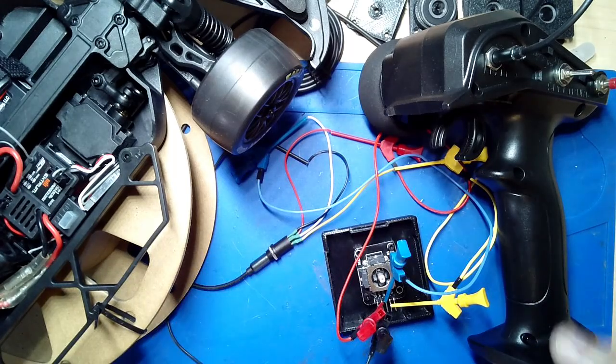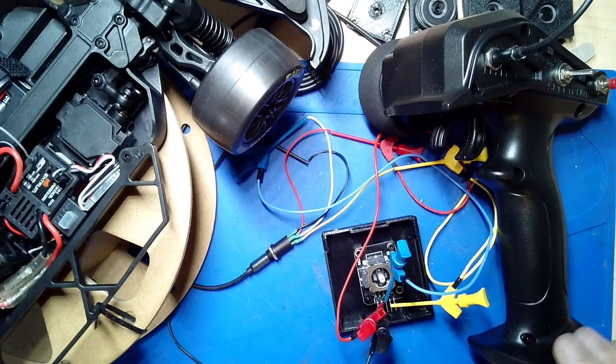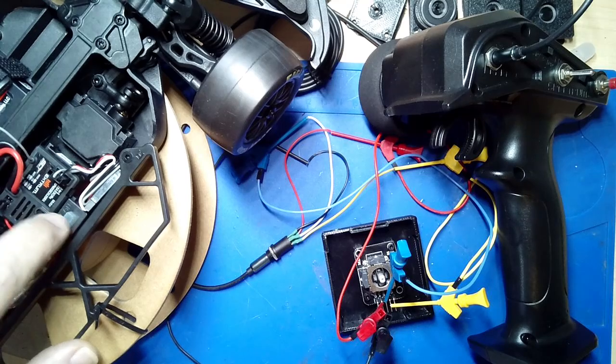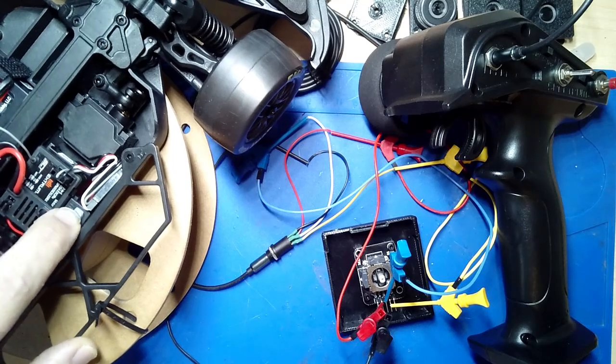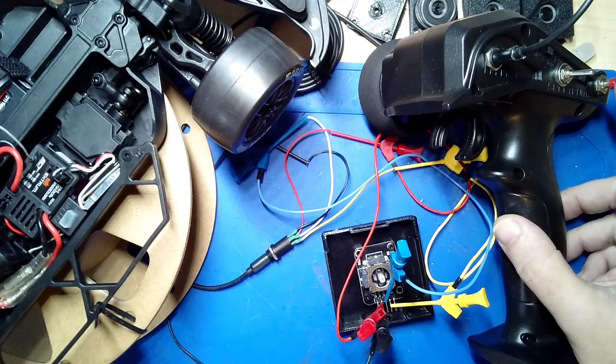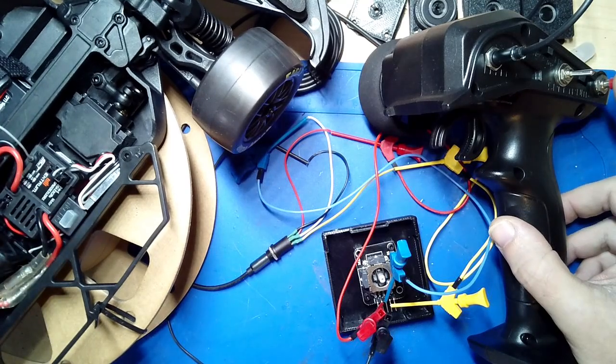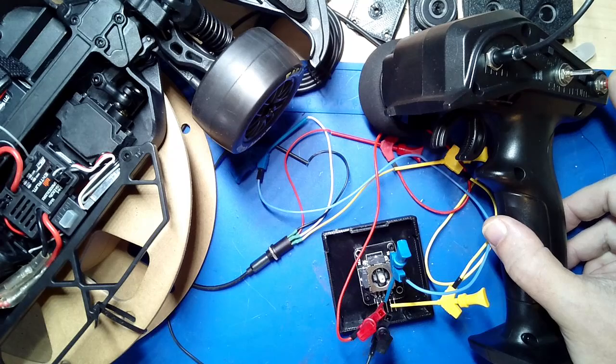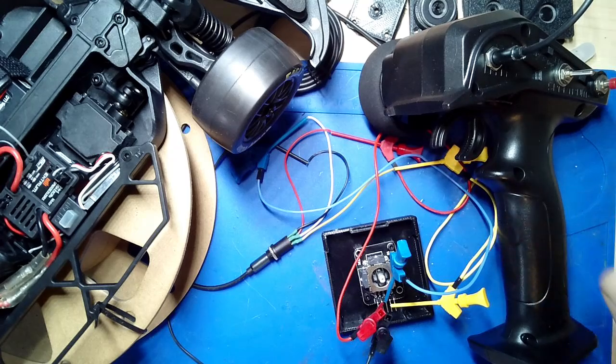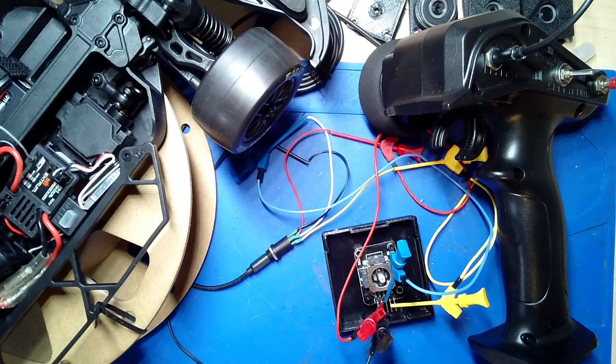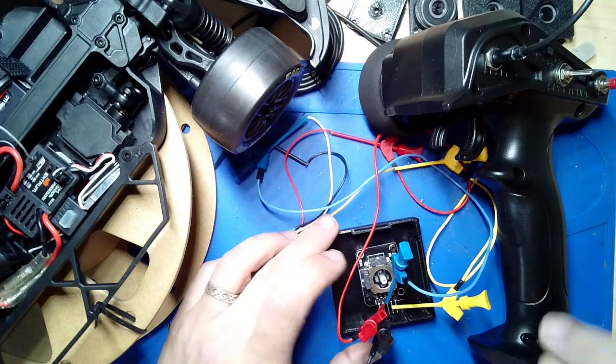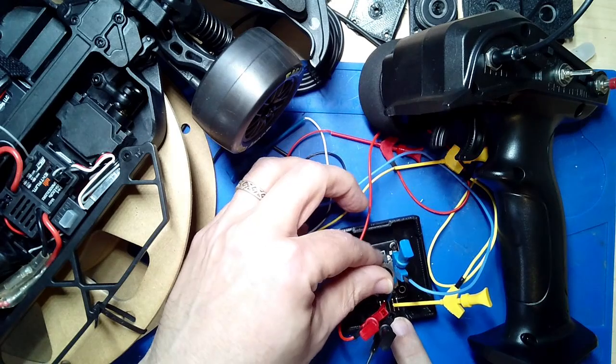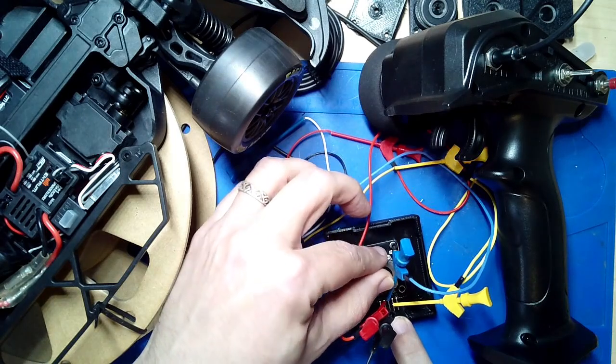Anyhow, long story short, let's see if this actually works. I'm going to turn on the car and then turn on, with my new power button, the remote control. Now let me try to see if it'll go forward.